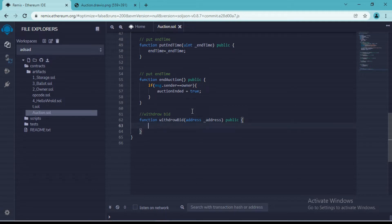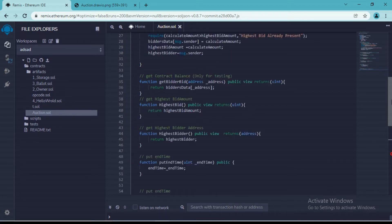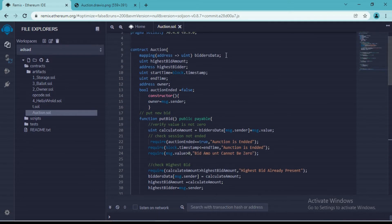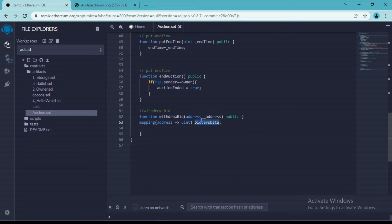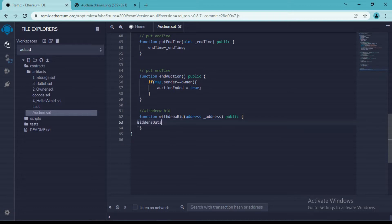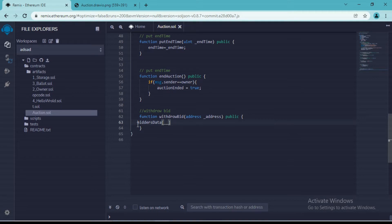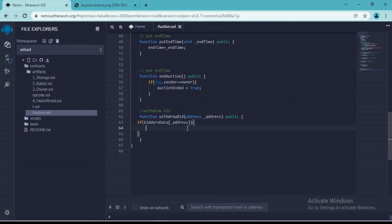Once we receive the user's address, we will check if that address exists in our data or not. The best way to check is to put an if condition here. If this condition is true, then only we will allow the user to withdraw their money.